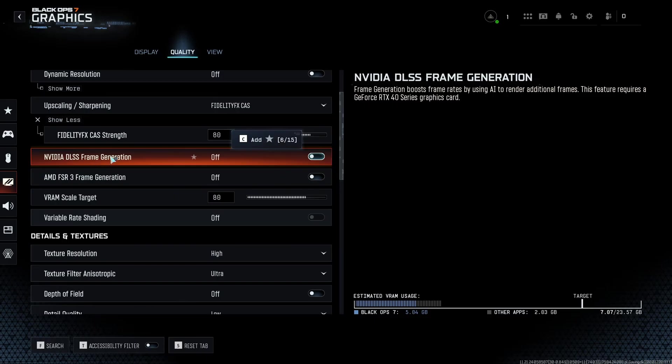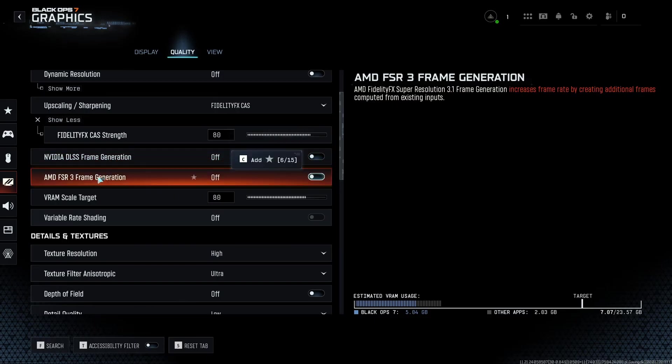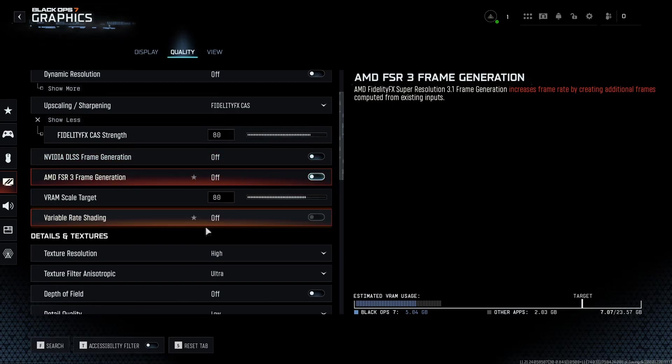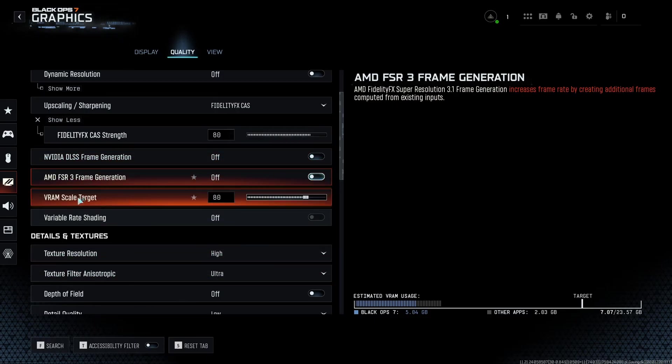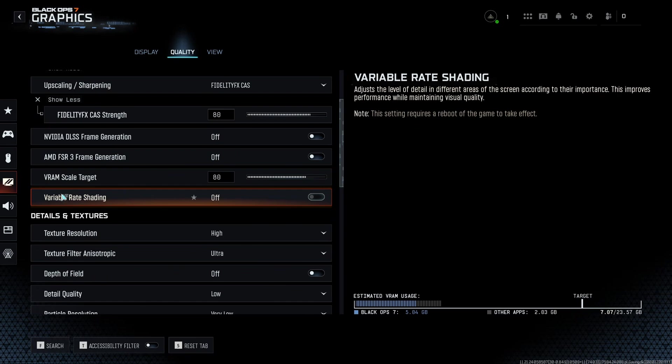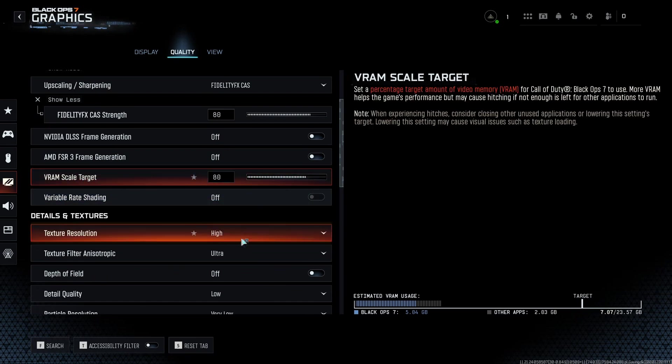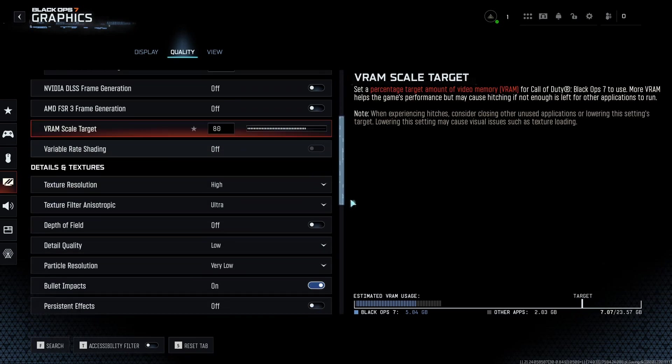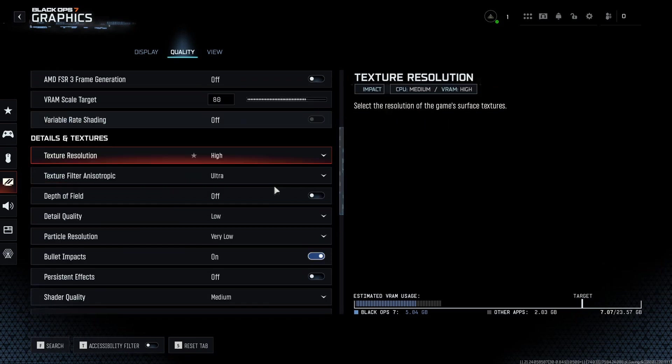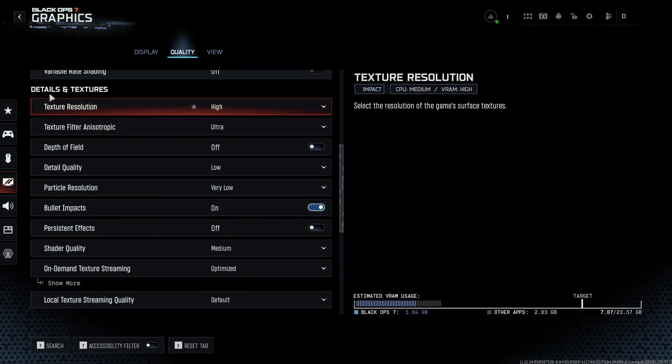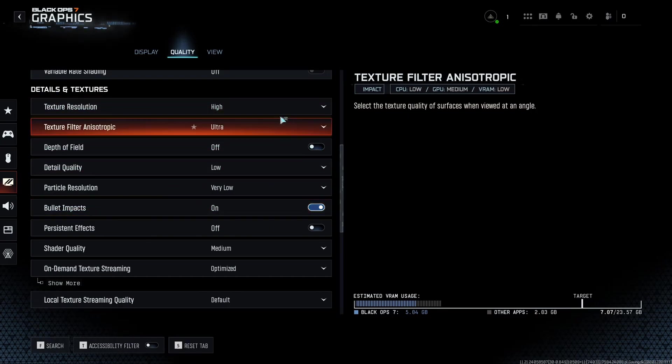After that, I don't recommend to use frame generation, DLSS or the one from AMD. It adds too much input lag. You can put a little bit higher your skill target at 80 or even 85 if you're struggling with your VRAM.